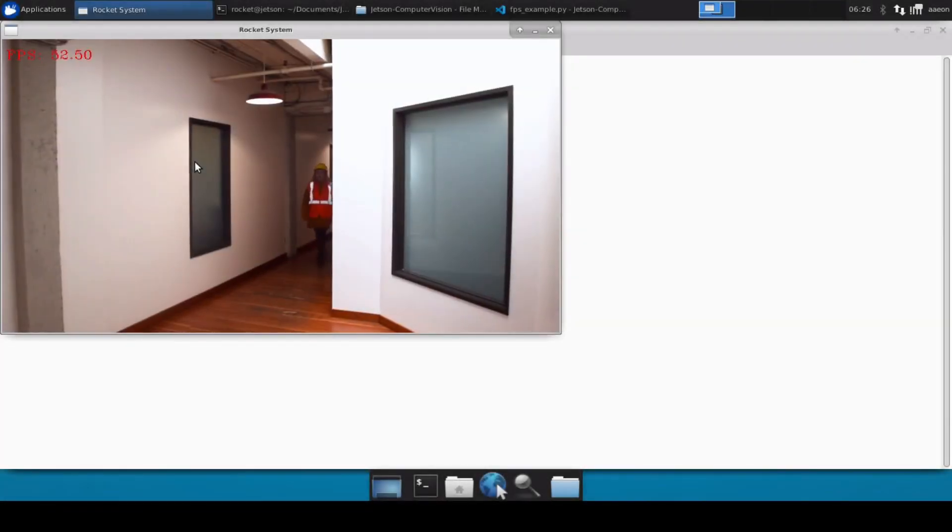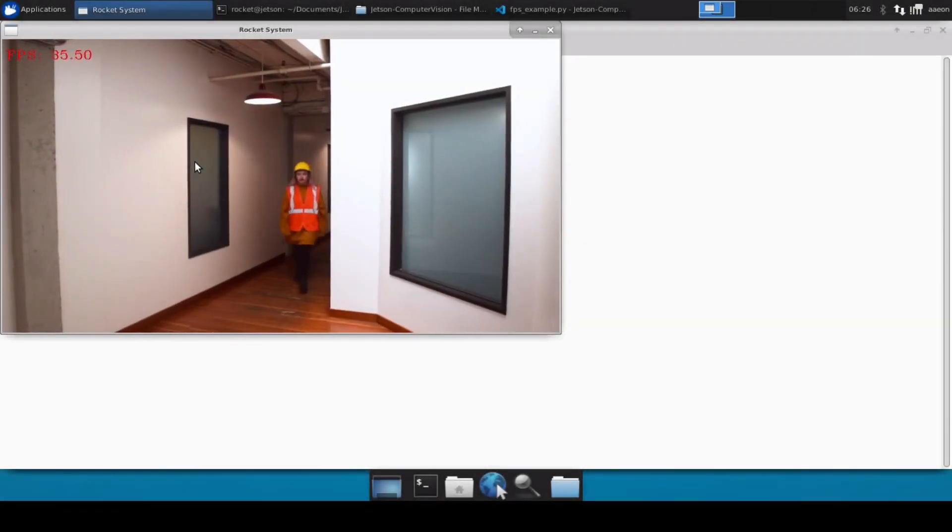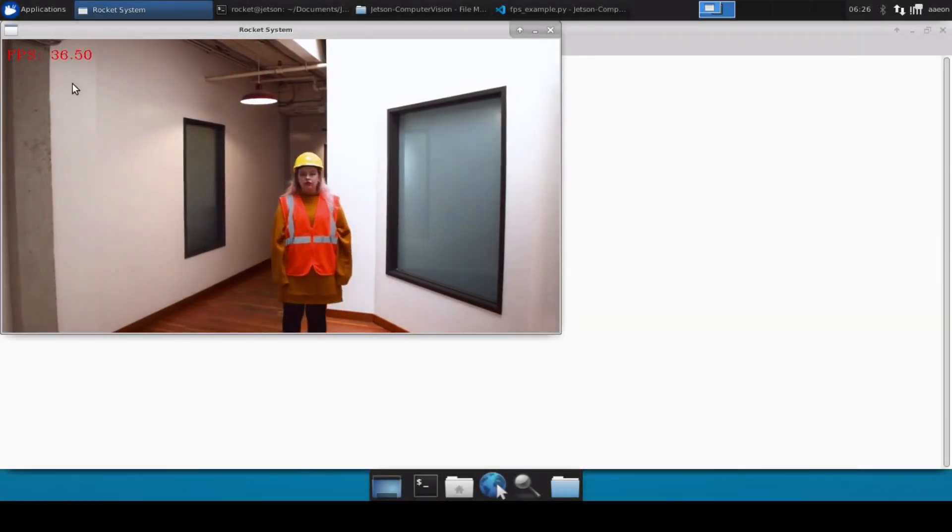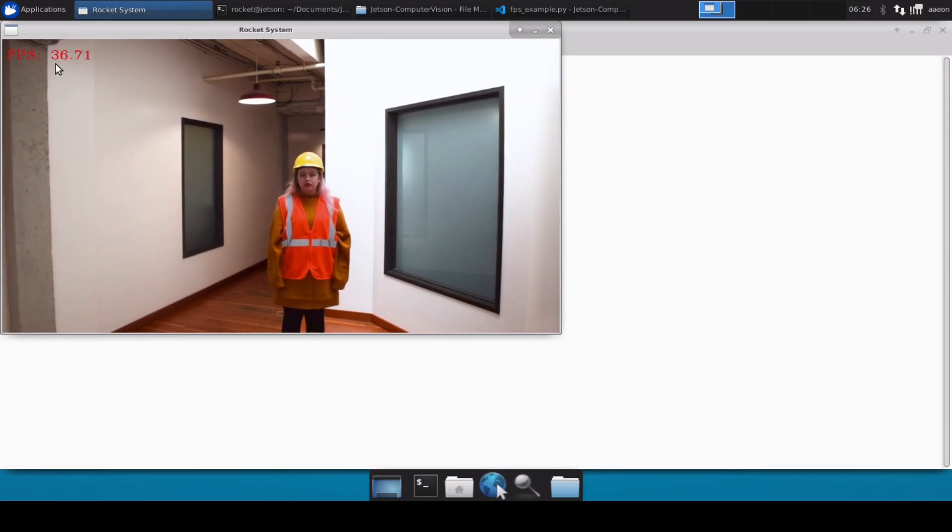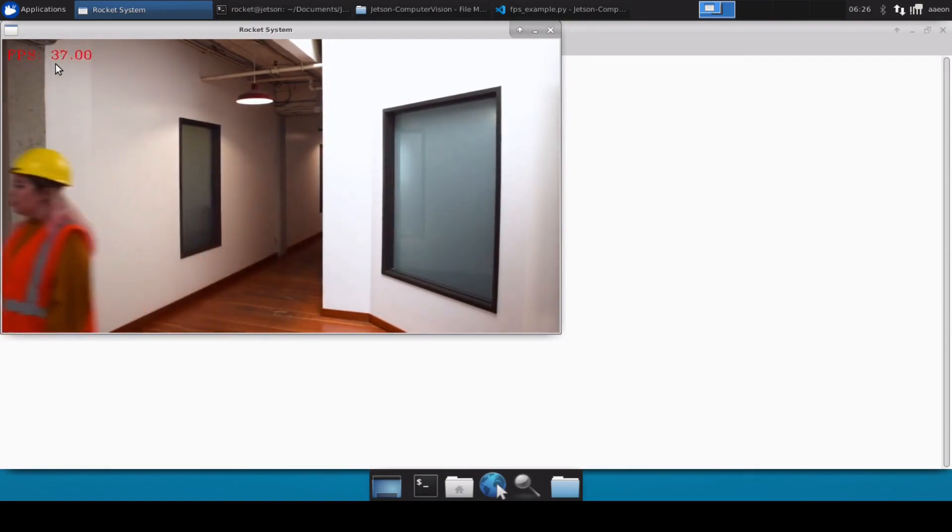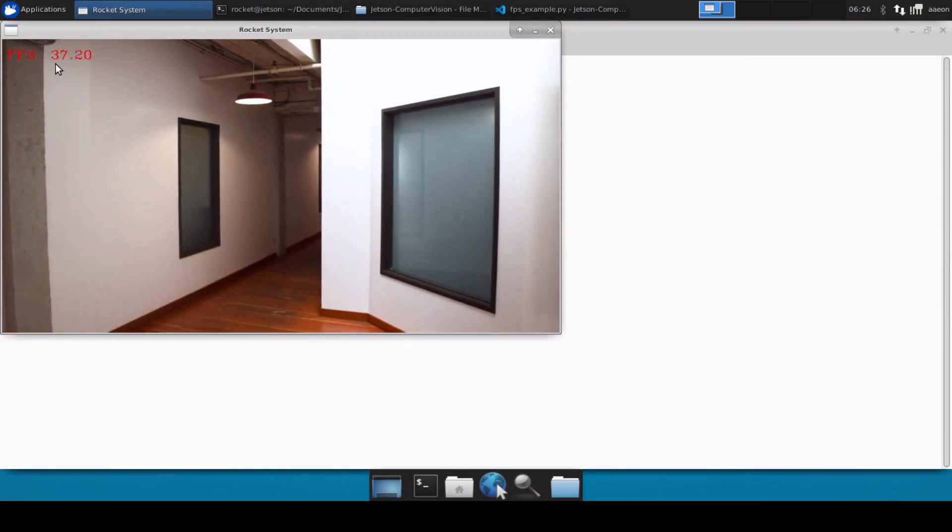So it has loaded our video file and we can easily see that we are getting a frame count of somewhere around 38 to 40 frames which is totally fine.